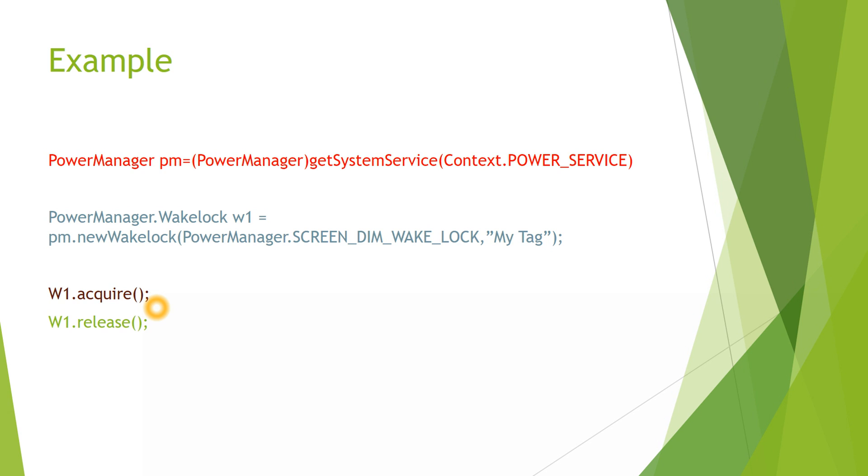Once a Wake Lock is created using new Wake Lock function, we call the acquire function. In acquire, what happens is request is sent to the PowerManager. PowerManager service will take a Wake Lock and add this Wake Lock to the registered list of Wake Locks. PowerManager will set the power state to on. If partial Wake Lock is created for the first time, then it is taken also in the kernel layer. If it is created for the second time, it will just be added to the list.